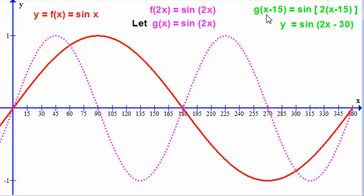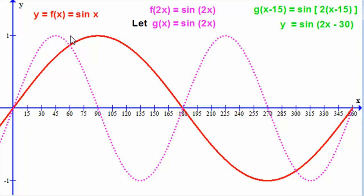What does g of x minus 15 do to the graph? Replacing x with x minus 15 represents a translation of 15 units to the right — a movement of the graph 15 degrees to the right parallel to the x-axis. So the origin moves to 15 degrees. The peak at 45 degrees, 1 moves to 60 degrees. 90 degrees moves to 105 degrees. 135 degrees moves to 150 degrees. 180 degrees moves to 195 degrees, and so on.